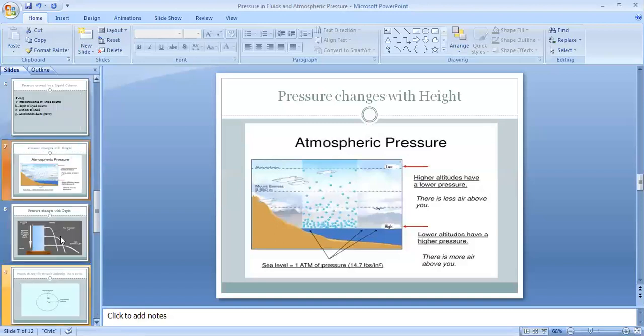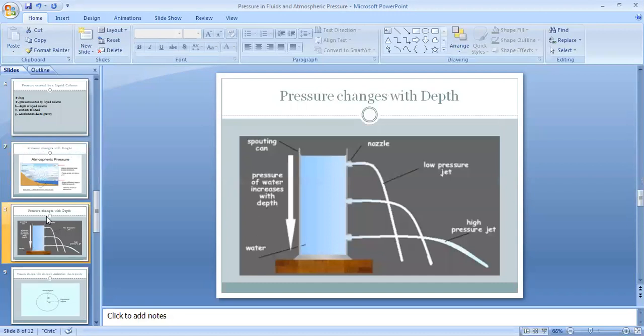The next example is pressure changes with depth. There is a container with liquid that has openings at the top, middle, and bottom. We observe that liquid coming from these nozzles has different pressures — the liquid from the bottom opening has more pressure compared to the middle and top openings, showing that pressure of liquid increases with depth.